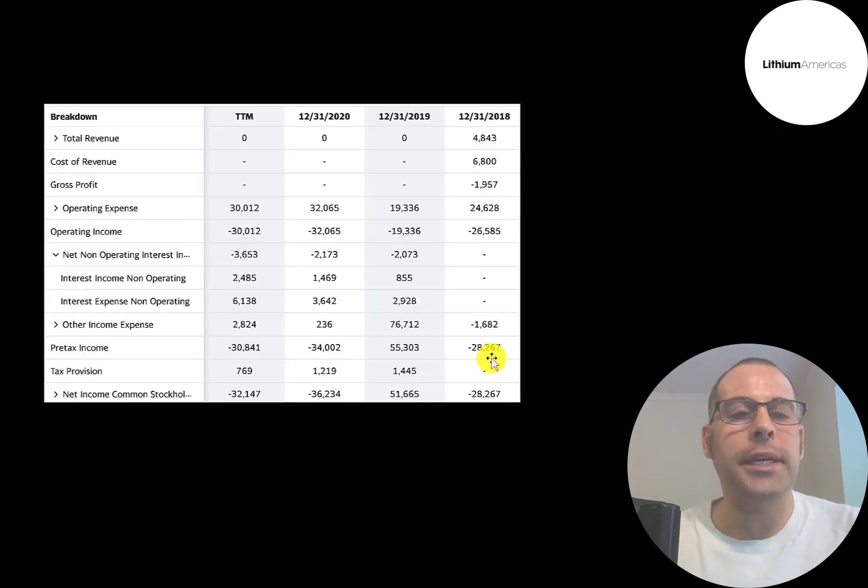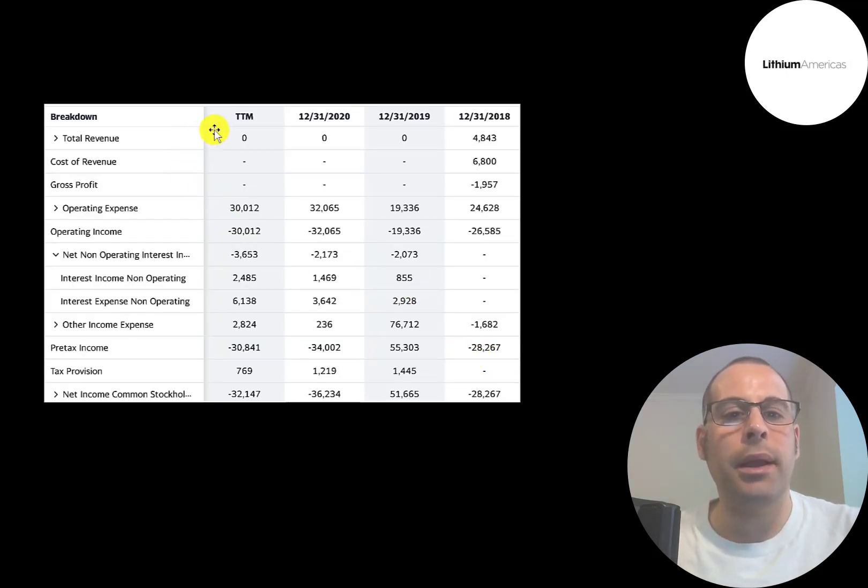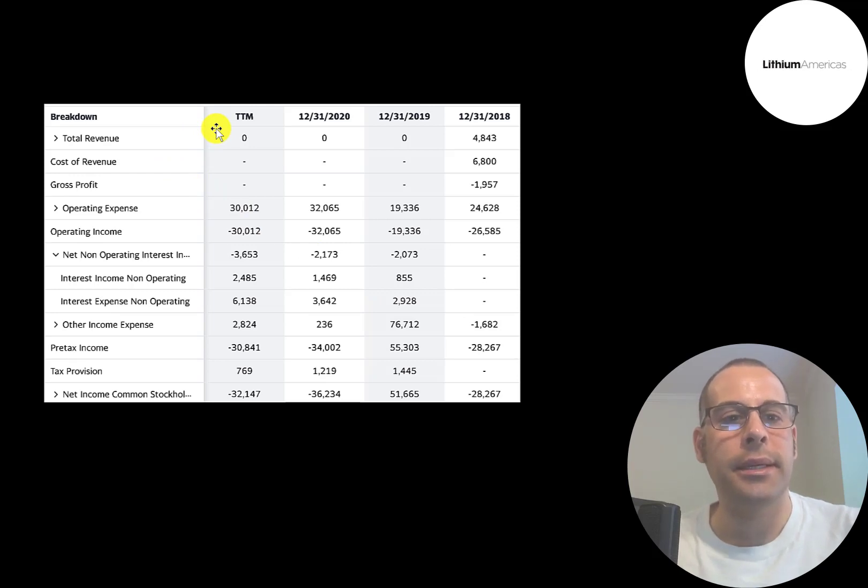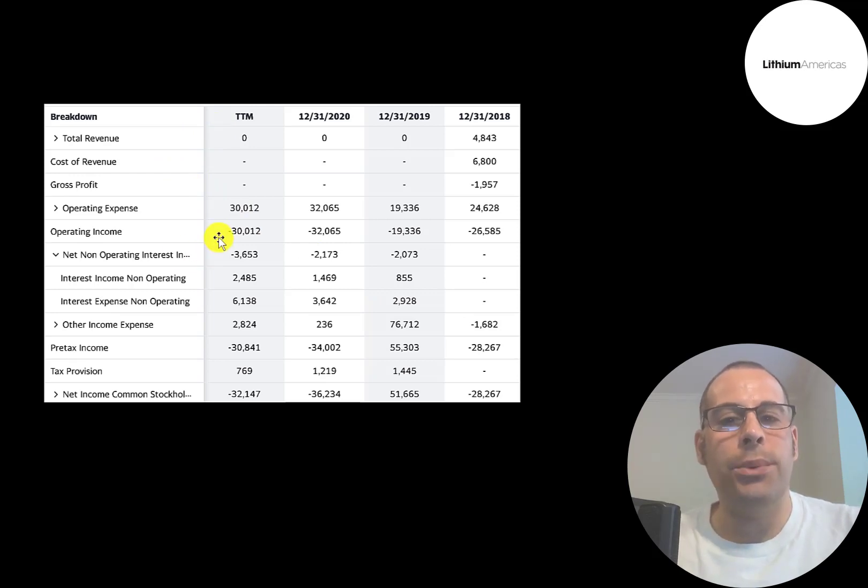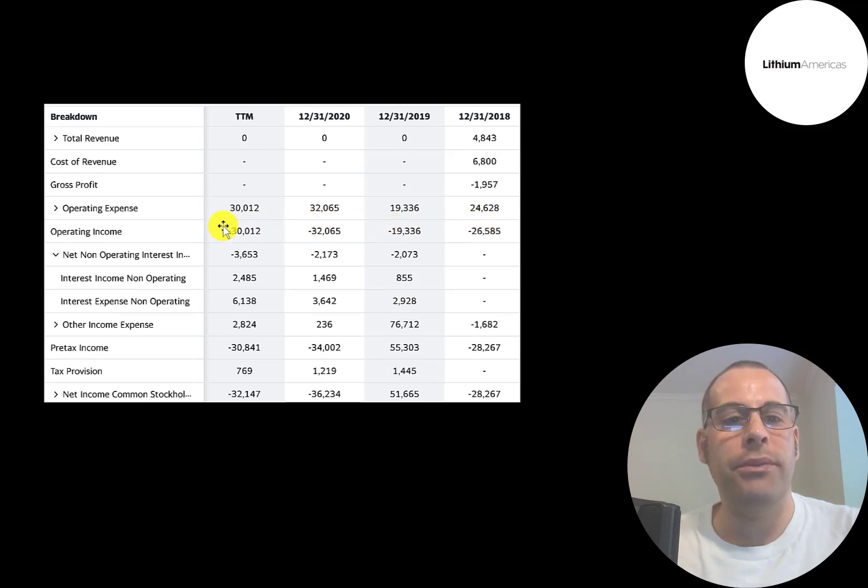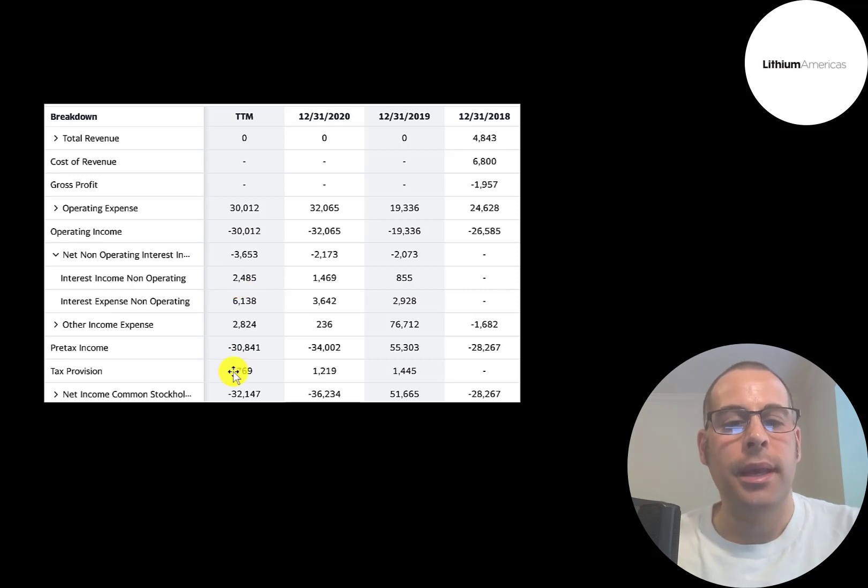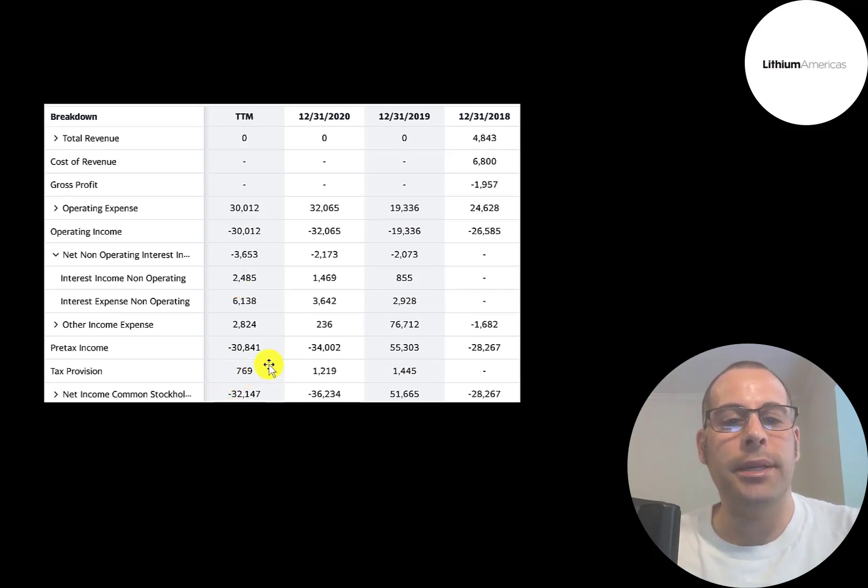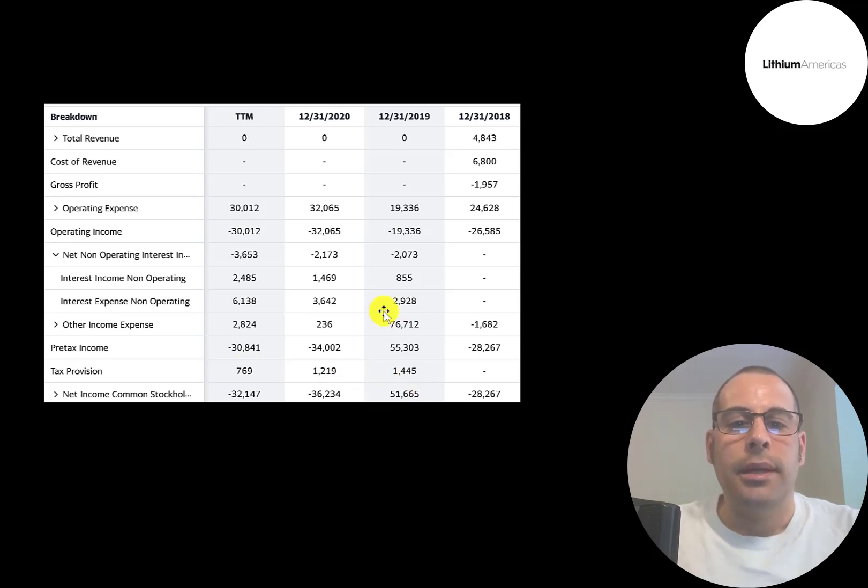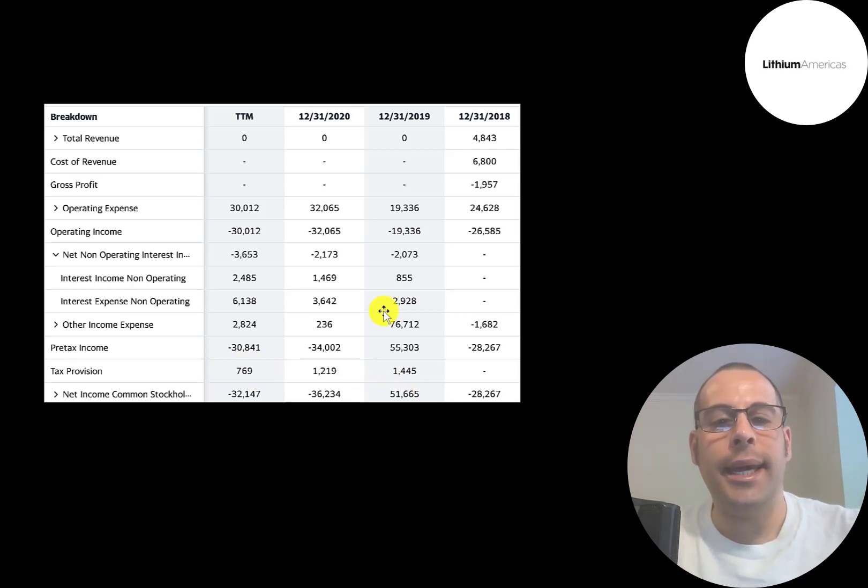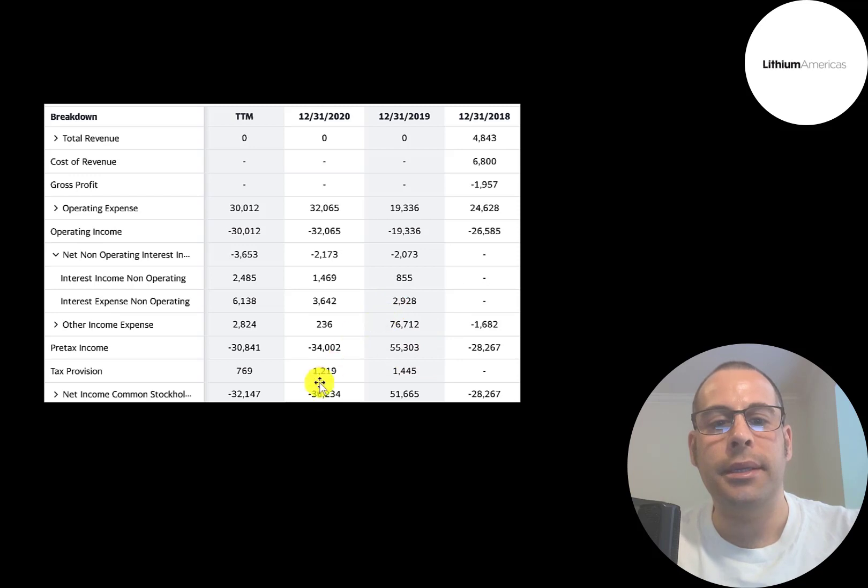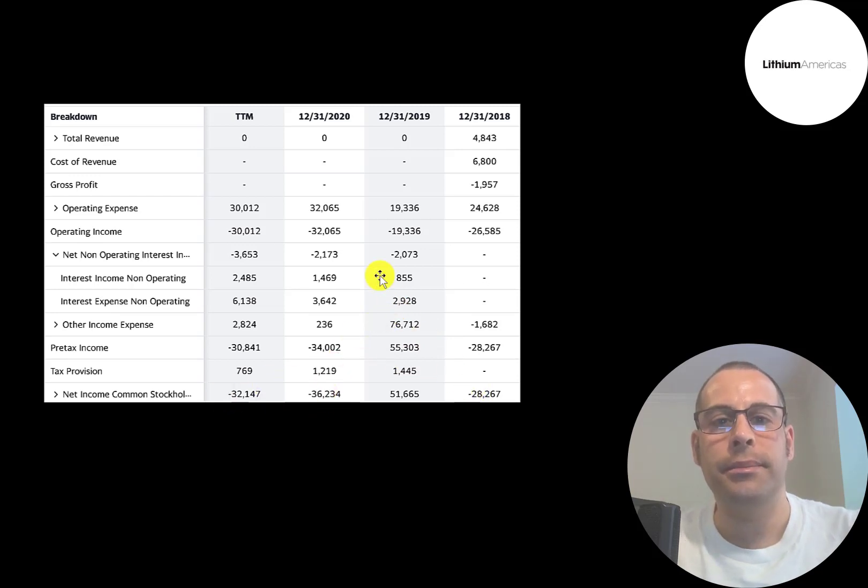This is the company's income statement. The top line is the revenue, the sales. And then you have operating income, which of course is negative every year because they're pre-revenue. They paid $6 million of interest on their debt in the trailing 12 months, and the bottom line of the income statement is their net income. The only reason they had positive net income is because they sold an asset and gained $76 million. But it's negative every other year.